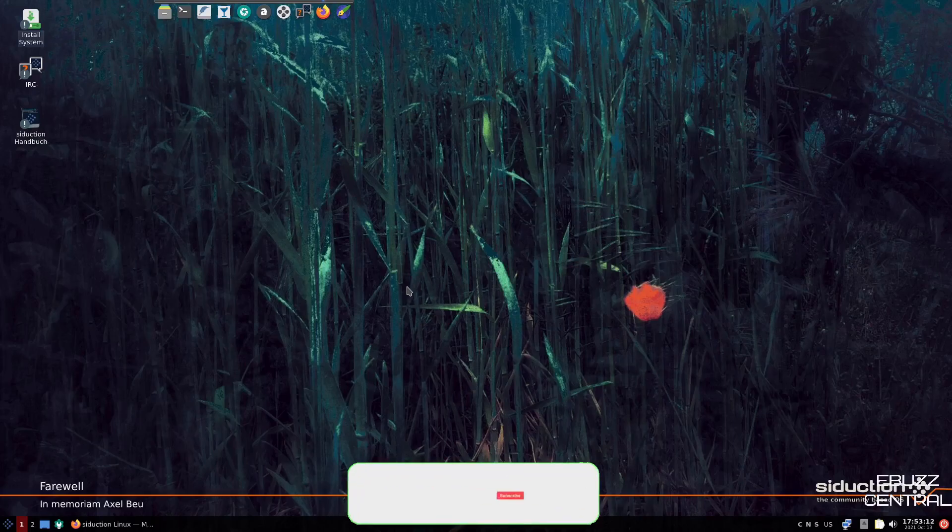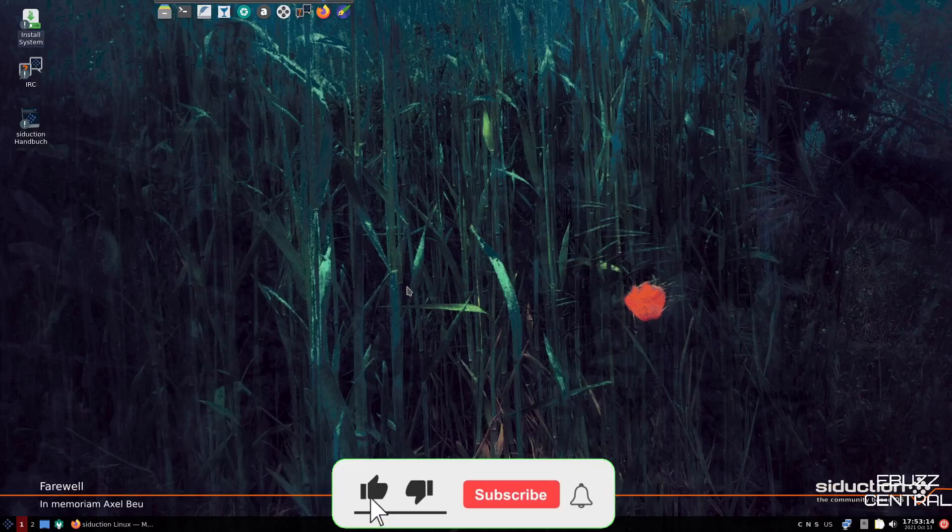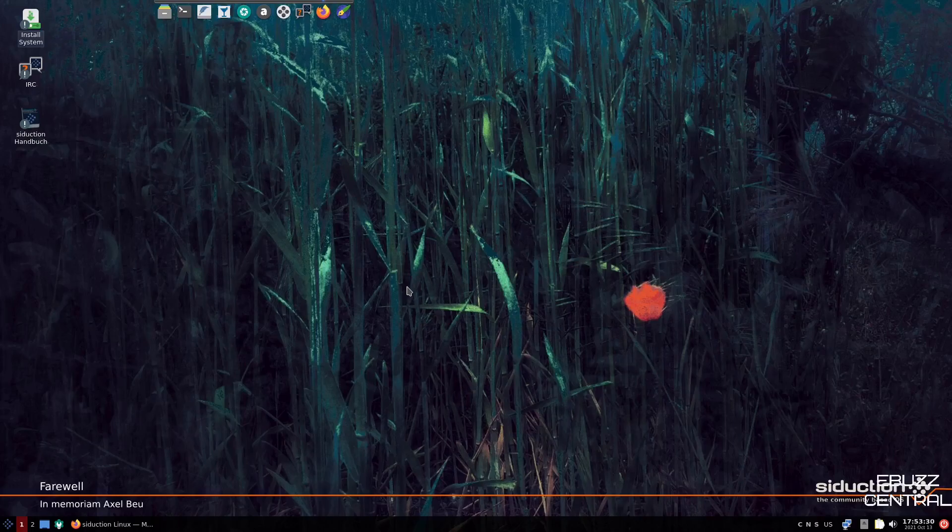But before we get started, please do me a favor. Please like, subscribe, or follow my channel. It doesn't cost anything, and if you end up not liking me, you can always unsubscribe. If you want to follow me on my socials, maybe buy me a cup of coffee, or better yet, become a patron to the channel on Patreon, those links are in the description below.